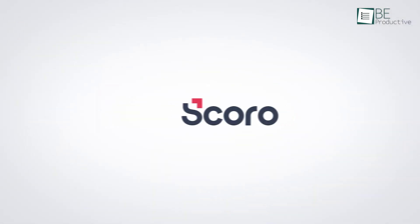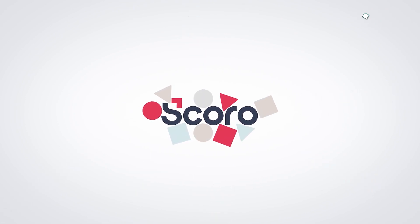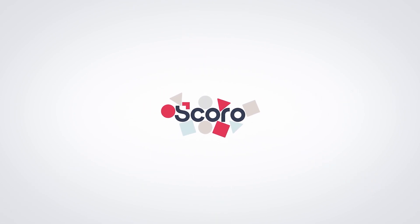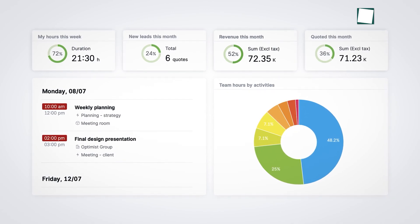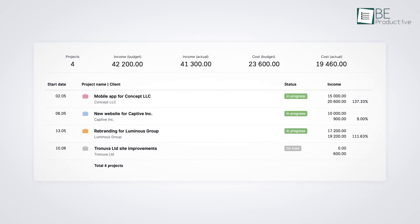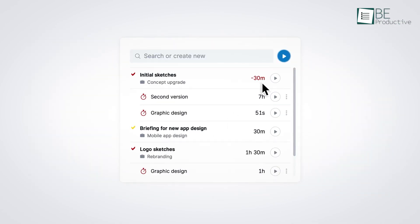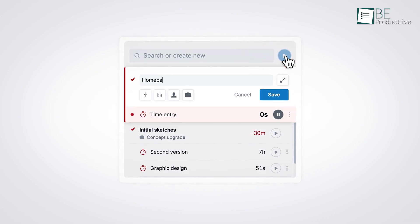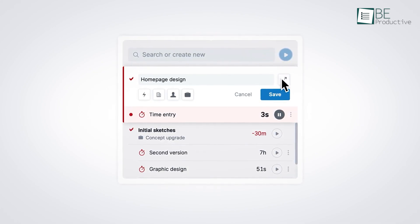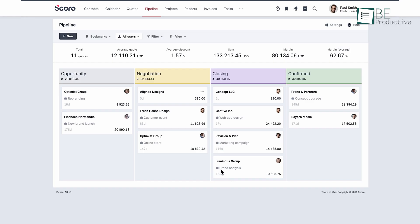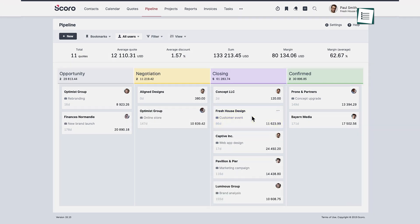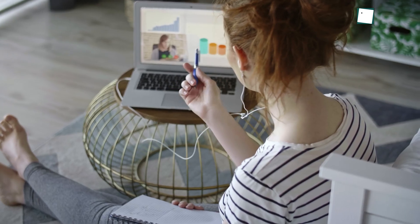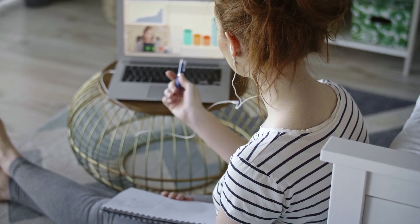Next up is Scoro, which has many features that cater specifically to software development teams. One standout feature is the ability to manage projects and tasks in one place. This allows for easy tracking of progress, setting priorities and allocating resources. Plus, the drag and drop interface makes it simple to organize and adjust tasks as needed. Another benefit is the real-time collaboration feature.